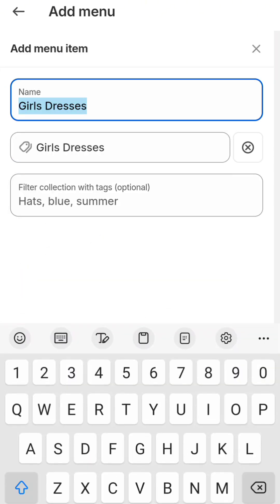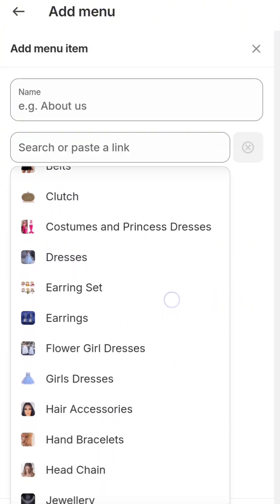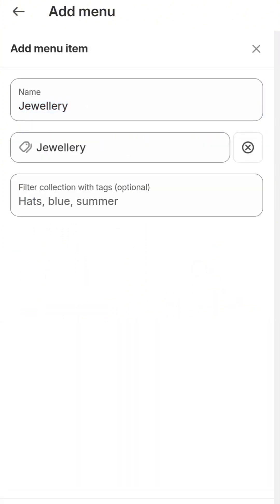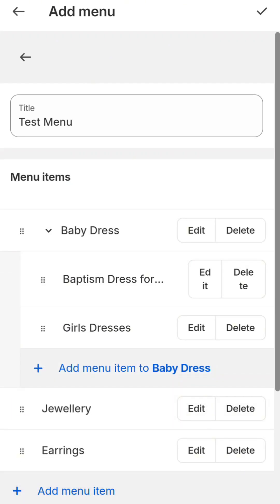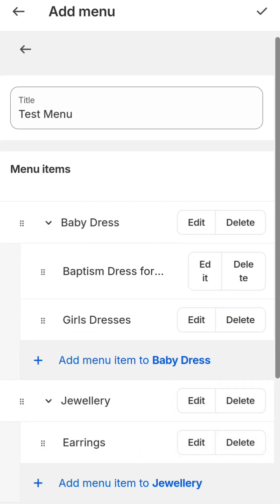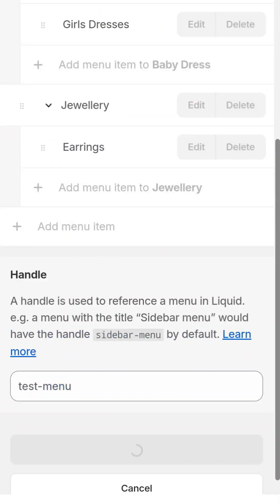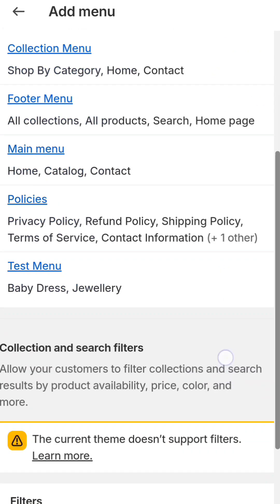For example, I'll add Dresses under the menu item, and this time add Earrings and Jewelry. Just imagine Jewelry as a main category and Earrings as a subcategory under Jewelry. You can save the menu and your menu or category system is ready once you've created all the relevant menus.